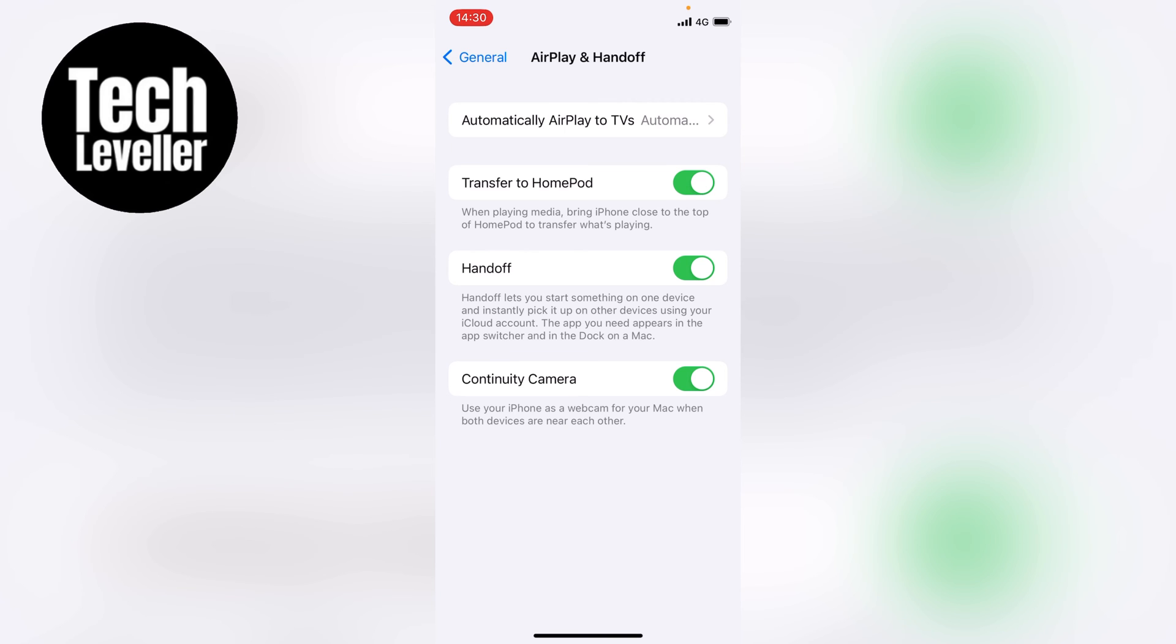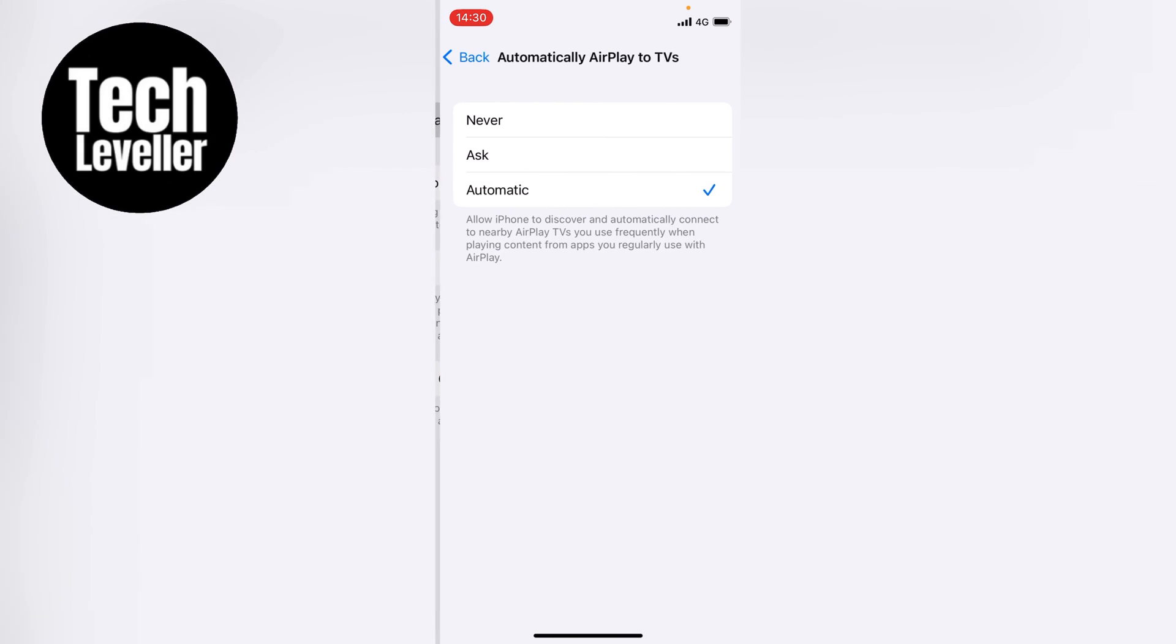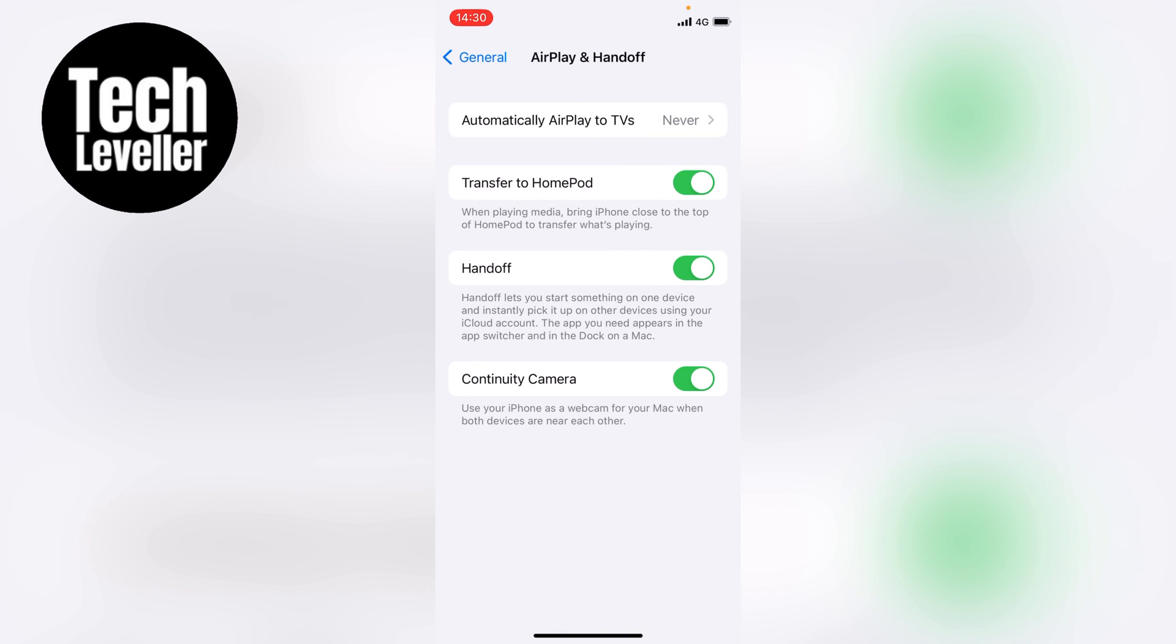You want to tap into this, and you might have it set to Automatic like this or Ask. However, it's recommended that you select Never if you don't want your iPhone to accidentally connect to any AirPlay devices.